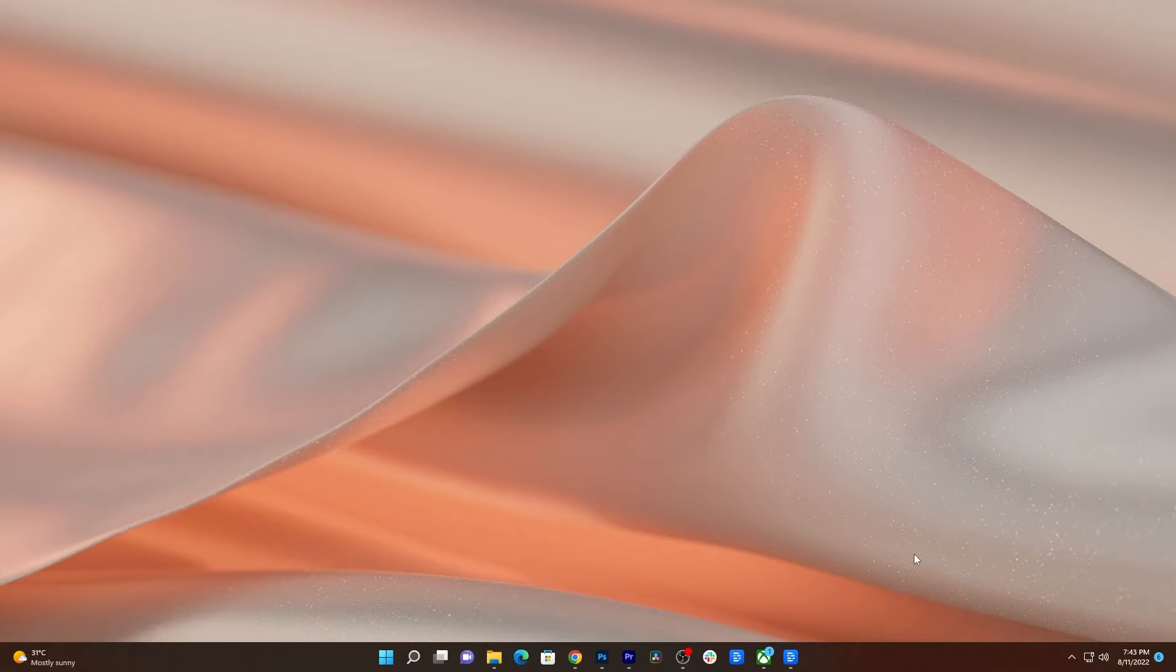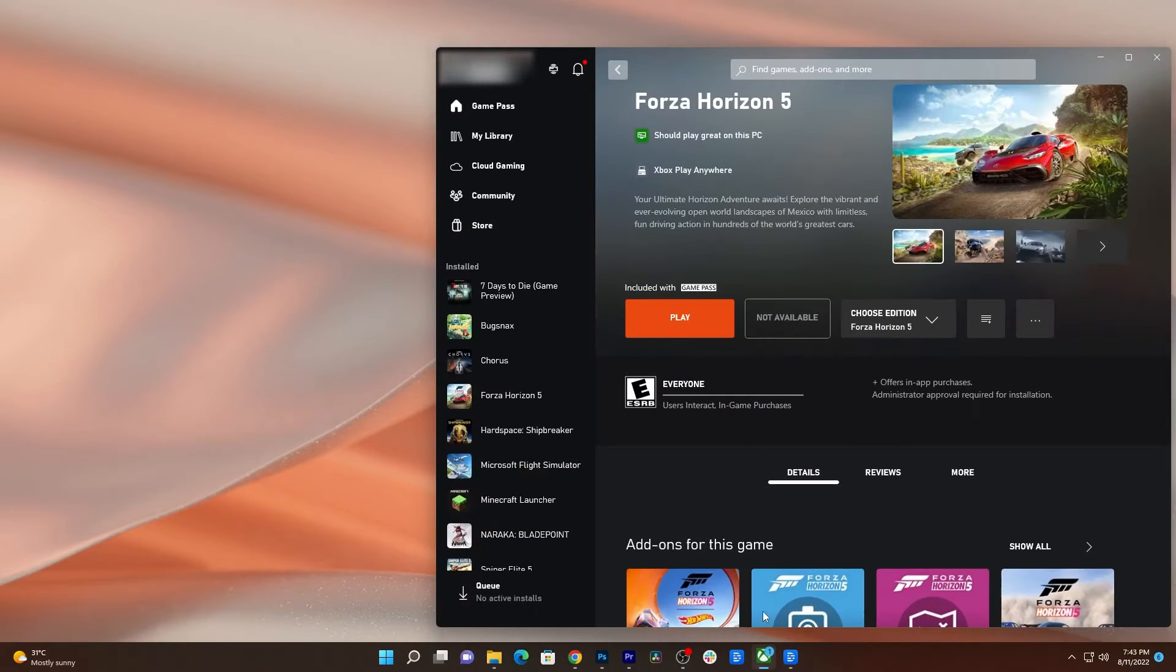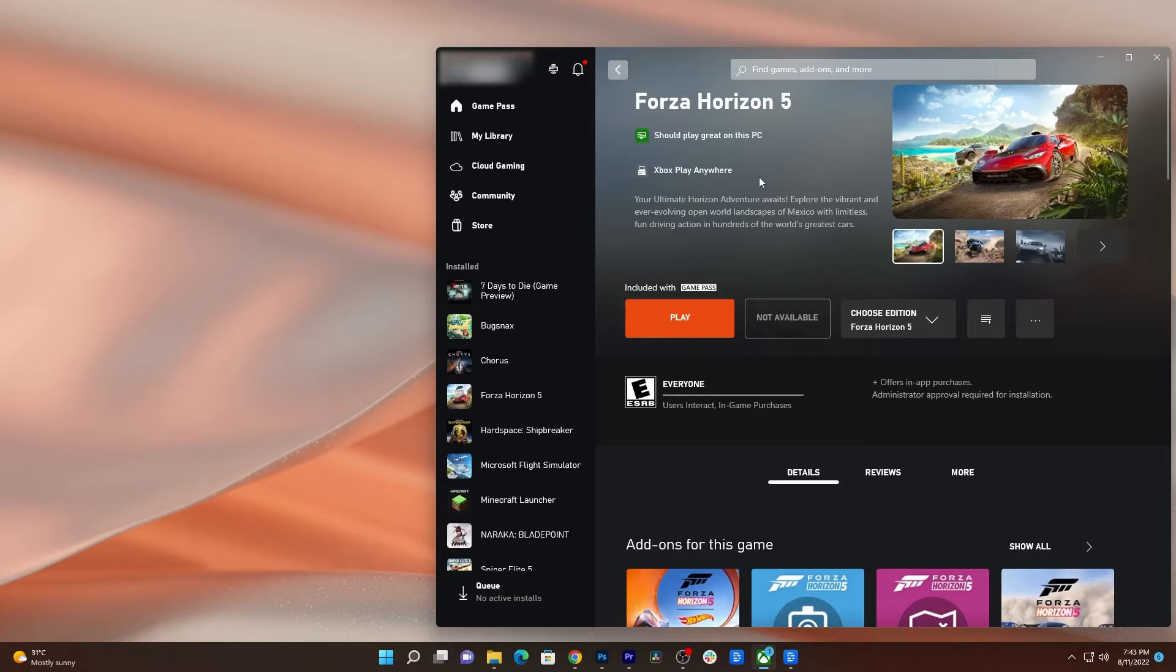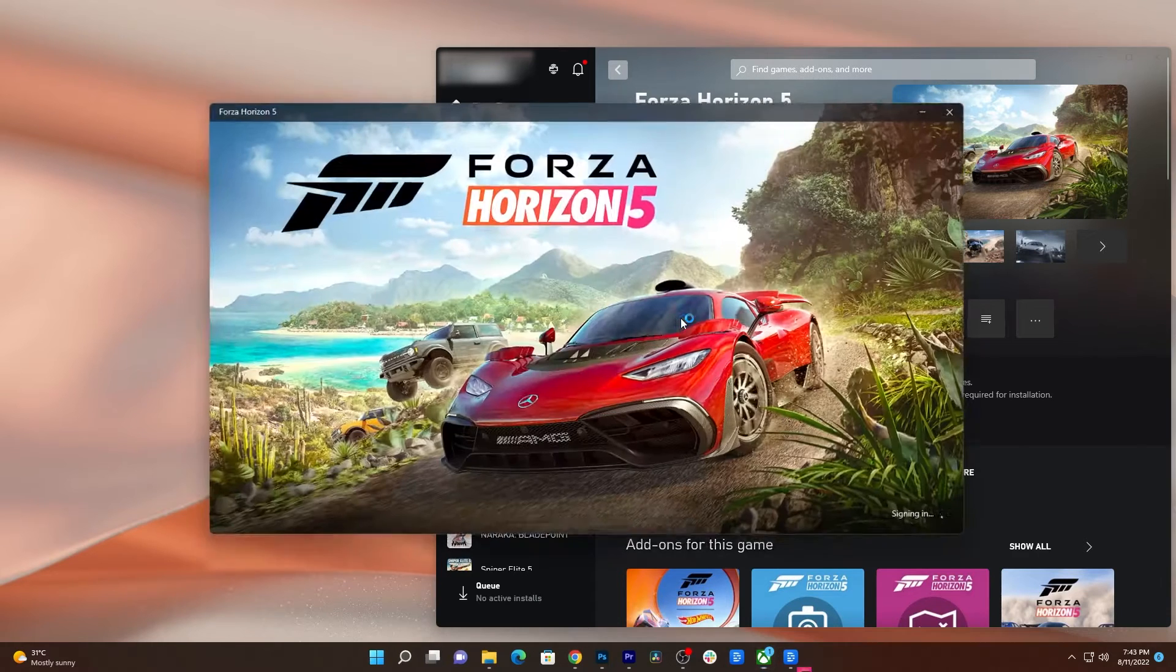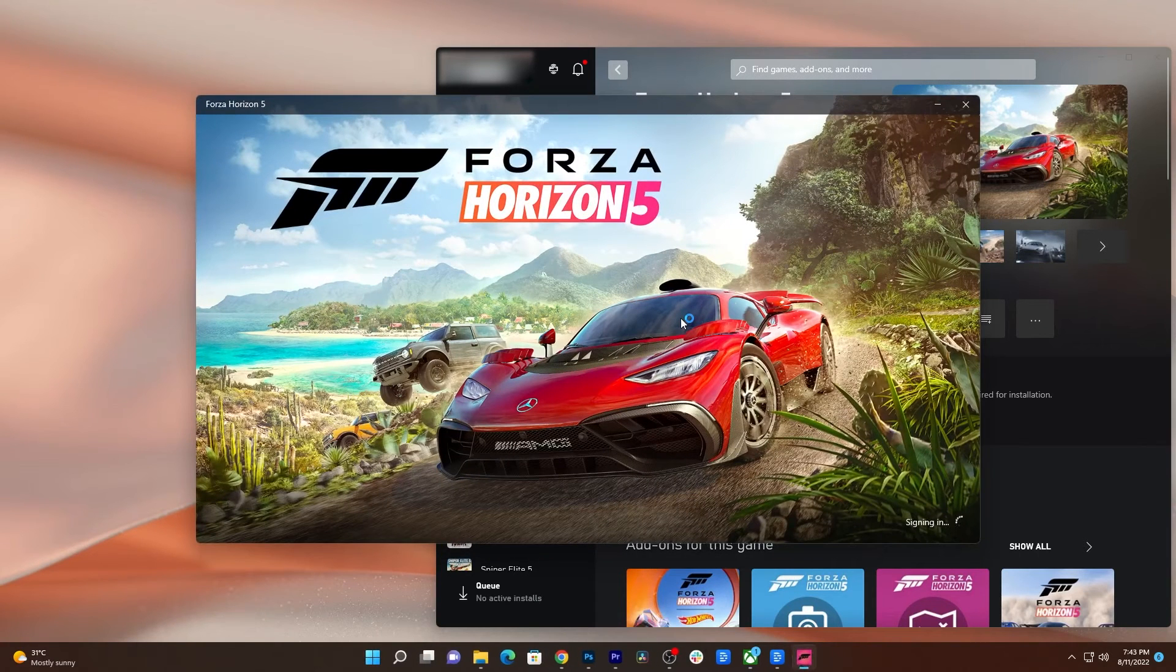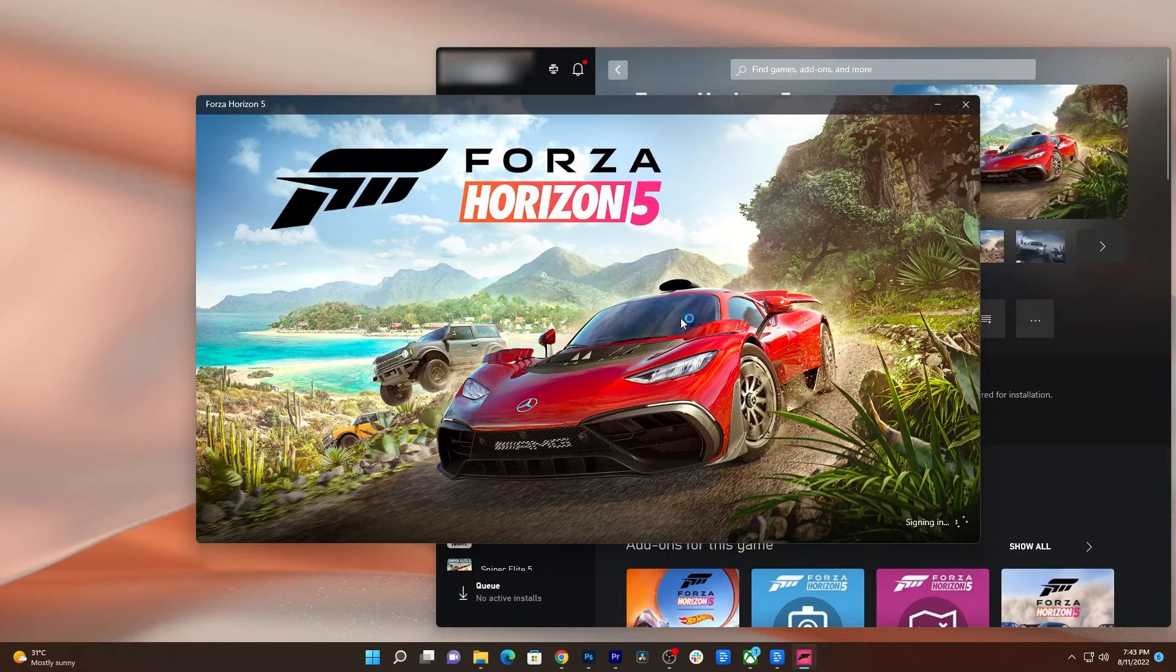In this video, we will show you how to fix the game Forza Horizon 5 that won't open after being installed on PC. Games like Forza Horizon 5 often work properly on any platform, but it seems like some users are having issues opening it, especially those who installed it through the Xbox app.